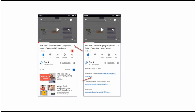You can get the Java source code link from the description of the video. On mobile, click the icon to expand the description and see the Java source code links. Click on those links to get the Java source code.